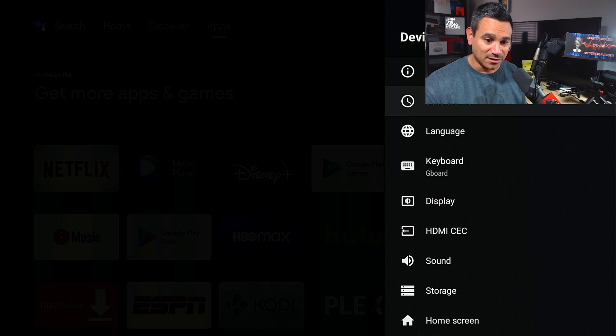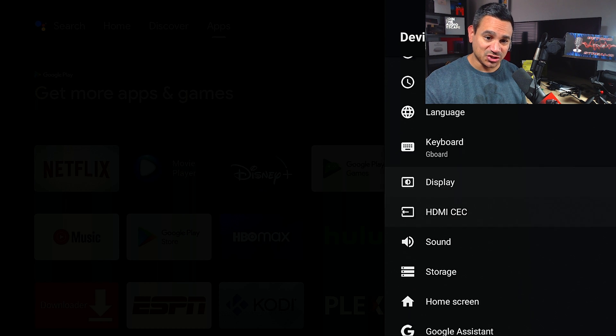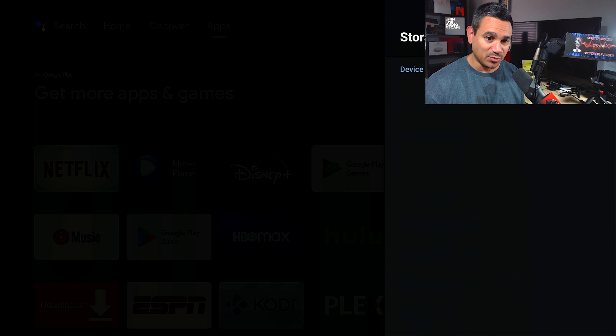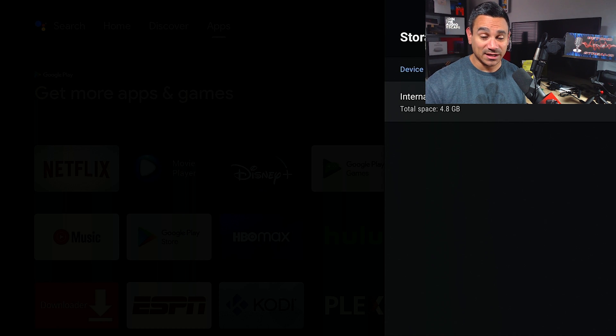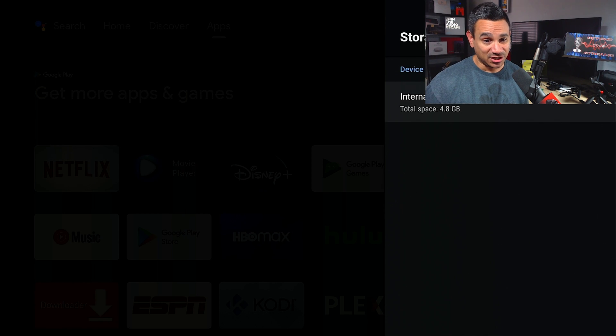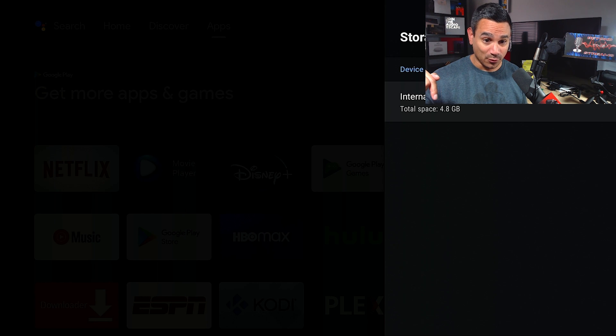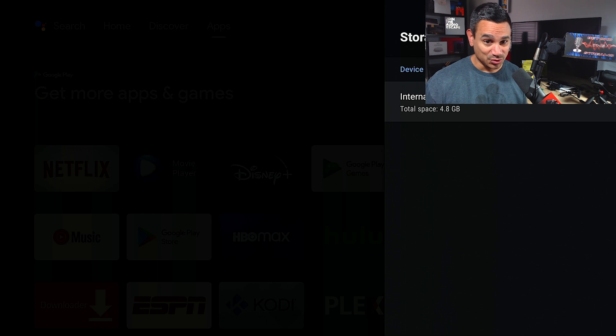As far as storage goes, this is another really, really important one. I try to tell everybody, this is how you can check your stuff. If you see, literally right there it says 4.8 total storage of free space.